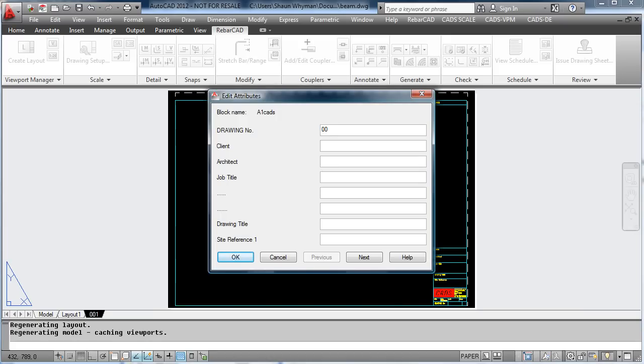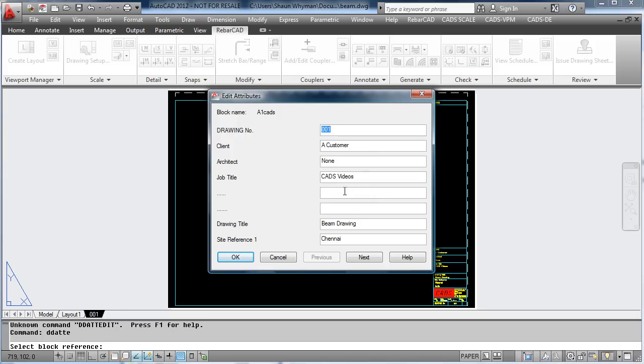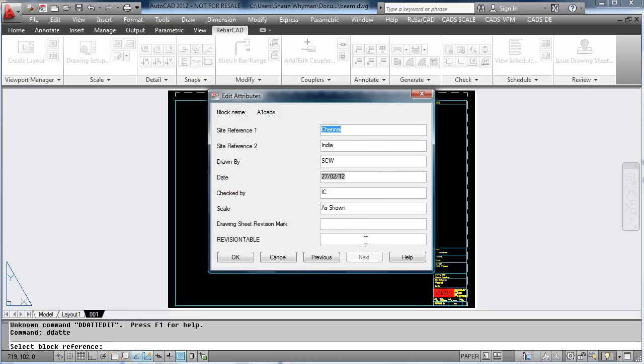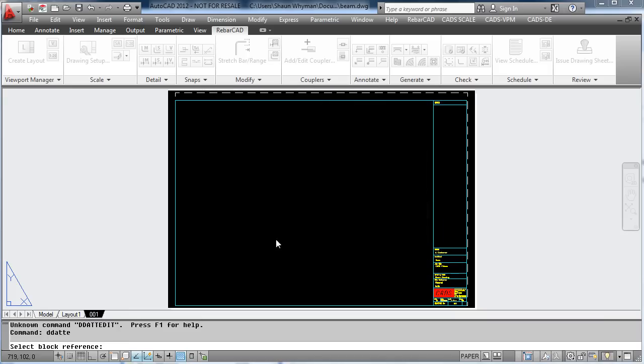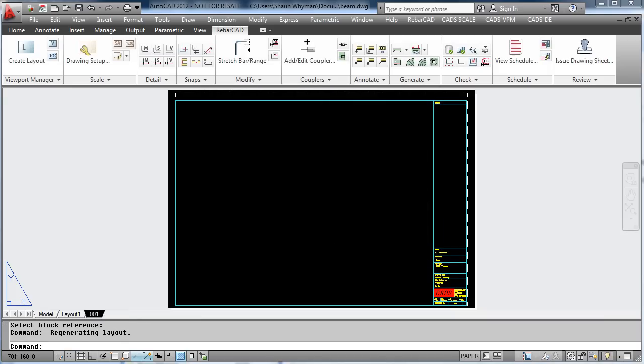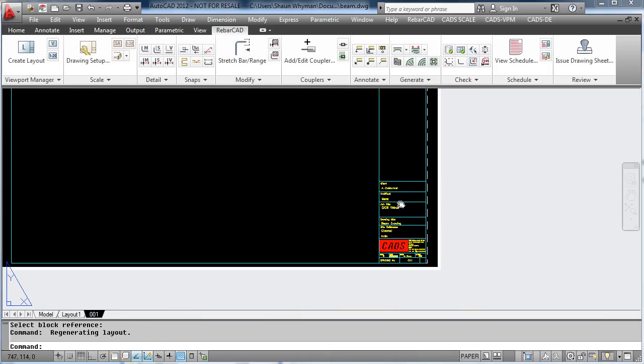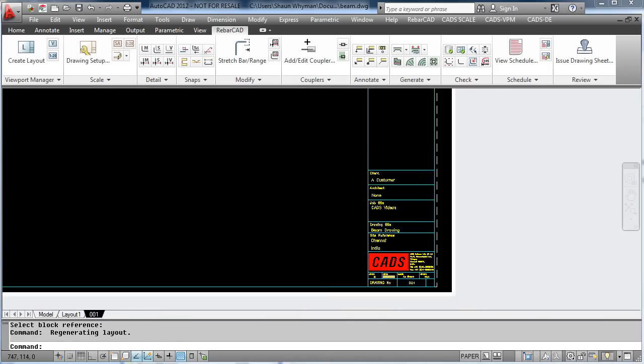Like normal AutoCAD, fill in all the attributes on the drawing border, for example the client, the architect, the drawing title and site reference, and also who it was drawn by and checked by. All these are now shown in the drawing border within AutoCAD.